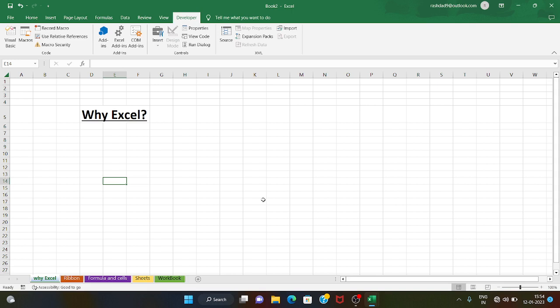Why Excel? In Excel we will use computers to store data and access data. It is easy to use. We can analyze data and get insights from it. Excel is a very popular tool, especially in terms of data analysis, and many people use it across many domains.